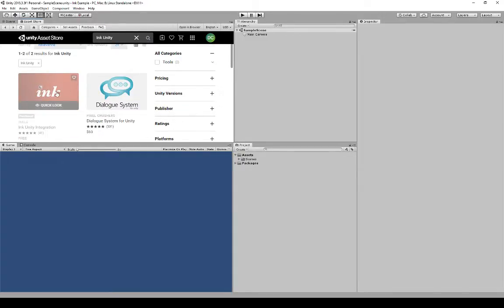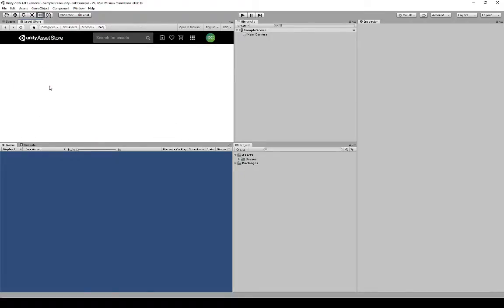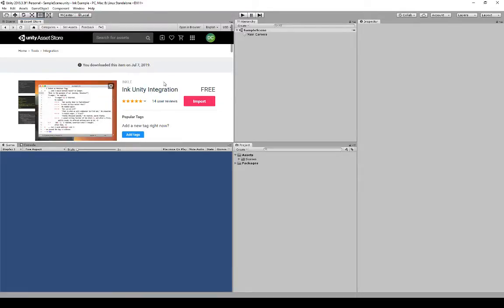When searching, we want to look for the Ink logo and make sure it's made by Inkle. I've already downloaded this in the past — it shows July 7th. If this was your first time viewing it, it would show the download option instead of Import. To use it, you would click Download, wait a few minutes, and then it would shift over to Import. For my case, I'm just going to click Import.